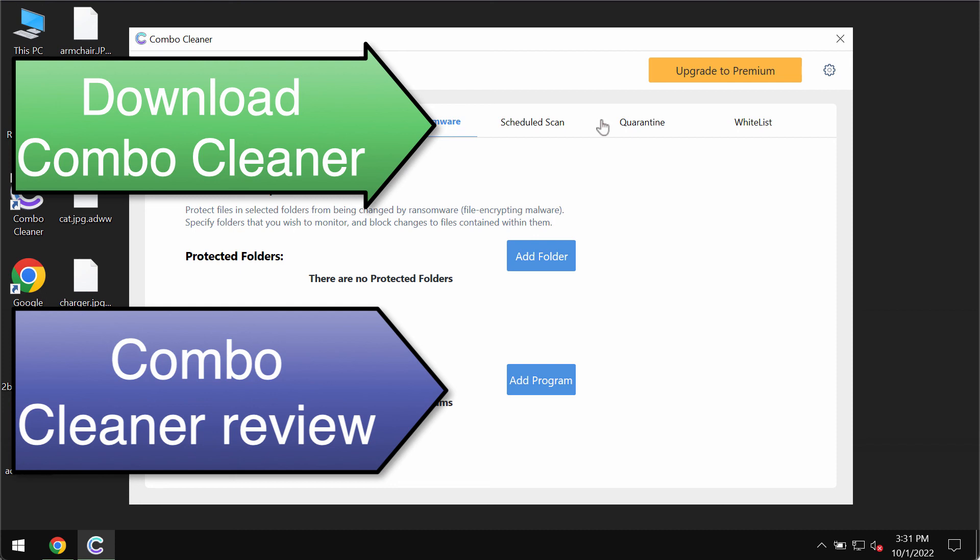Unfortunately, there is no way to recover your data, but you should definitely remove this ransomware. Consider Combo Cleaner antivirus for this purpose.